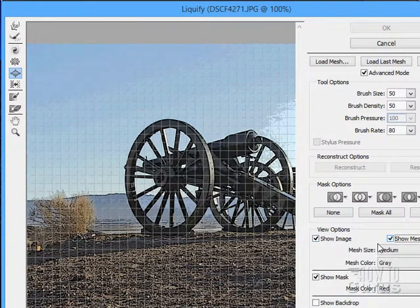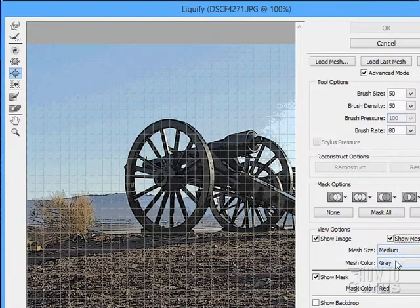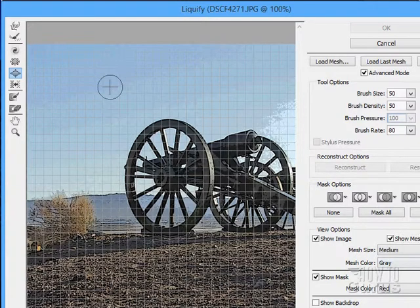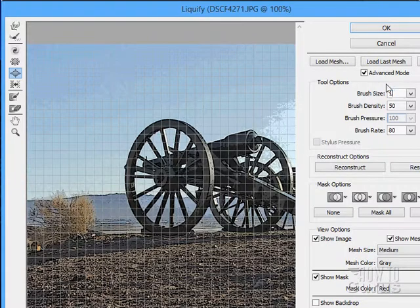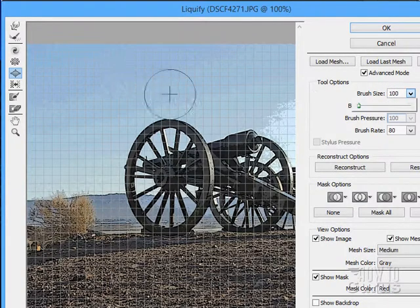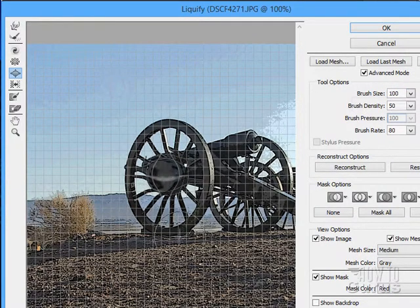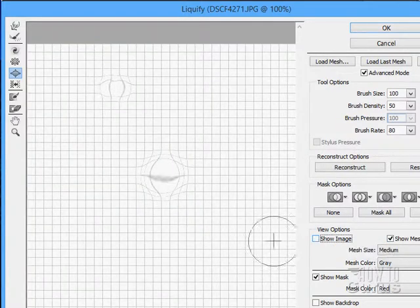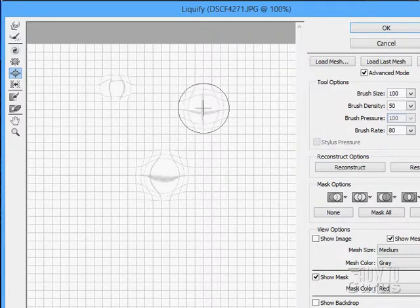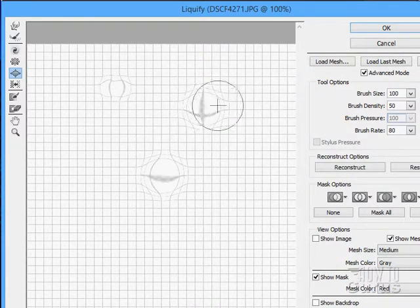You can look at the image or look at a mesh. You can change the color and size of the mesh. With the mesh visible, you can see what gets moved around — the picture just follows the mesh. You can see the mesh lines being stretched out as you use the tool. You can show or hide the mesh, or view just the mesh to see how it stretches.